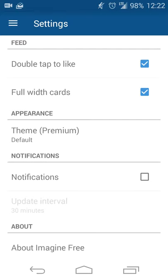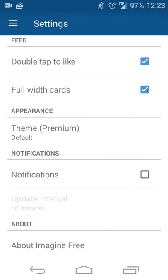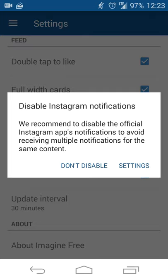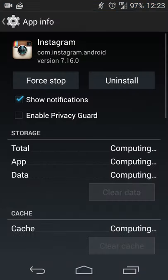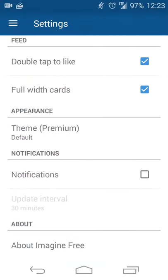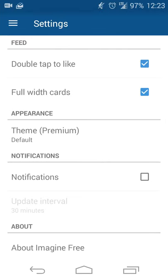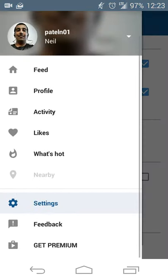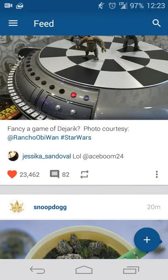Then you have your settings menu. Double tap to like, I have full width cards set up. You can also enable or disable notifications, and it gives you the warning to disable the official Instagram notifications. I have it off in general because I don't really need it.